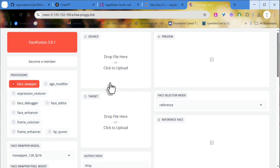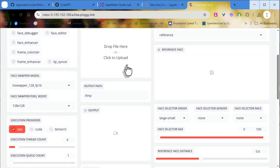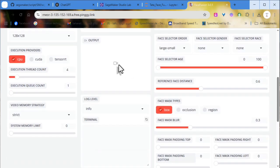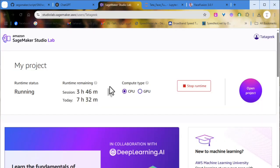We're now on the Face Fusion interface. As you can see, it's running on CPU because I've already used the CPU runtime. When running on the GPU runtime, it'll automatically choose CUDA.